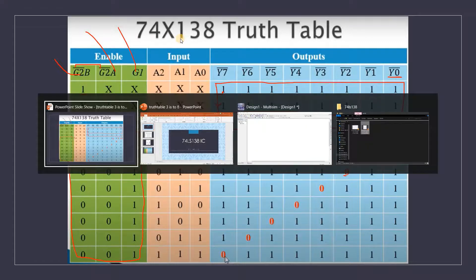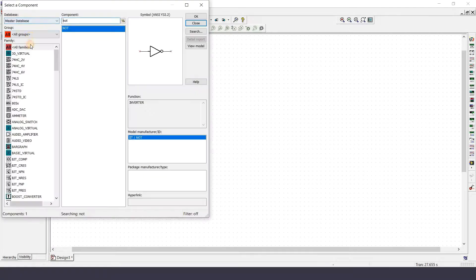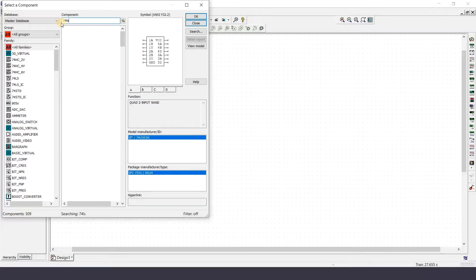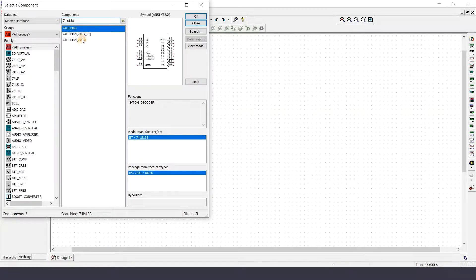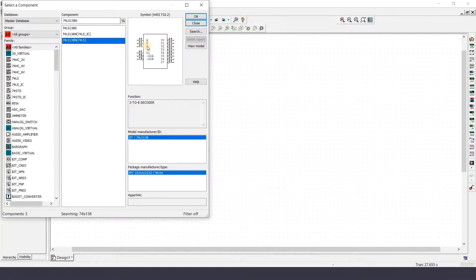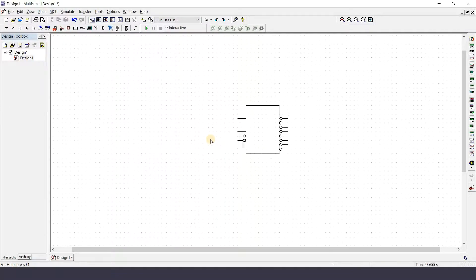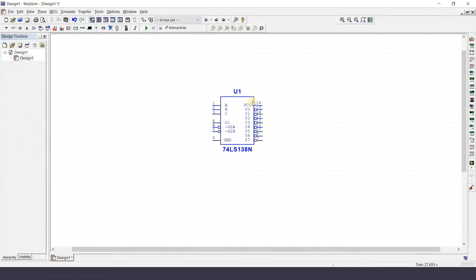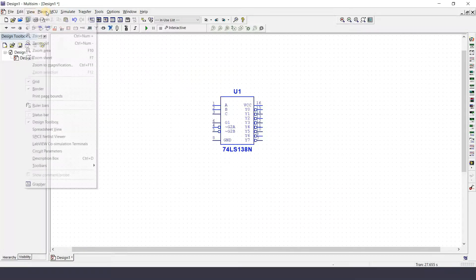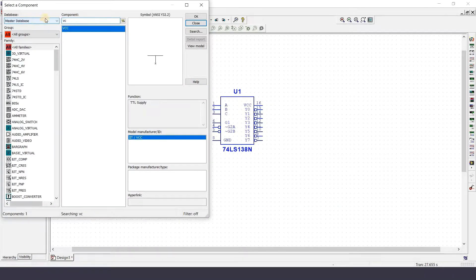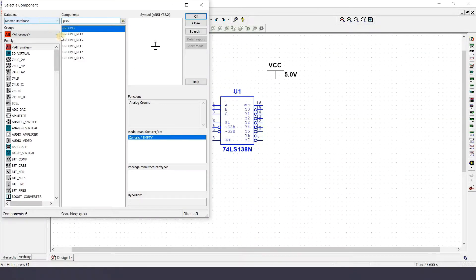Now let's go to Multisim and implement this decoder. Go to Place Component, you can go to All Groups and search for the IC — the IC name is 74LS138, a 3-to-8 decoder. There are different versions; select the one where you can see VCC and ground pins. In the other version VCC and ground are hidden but already connected for you. Then search for and place VCC and ground components.